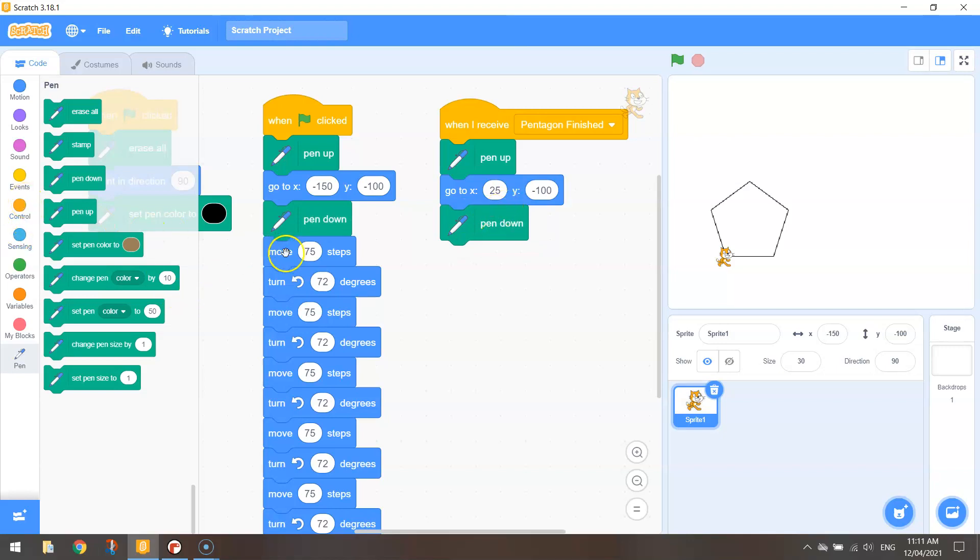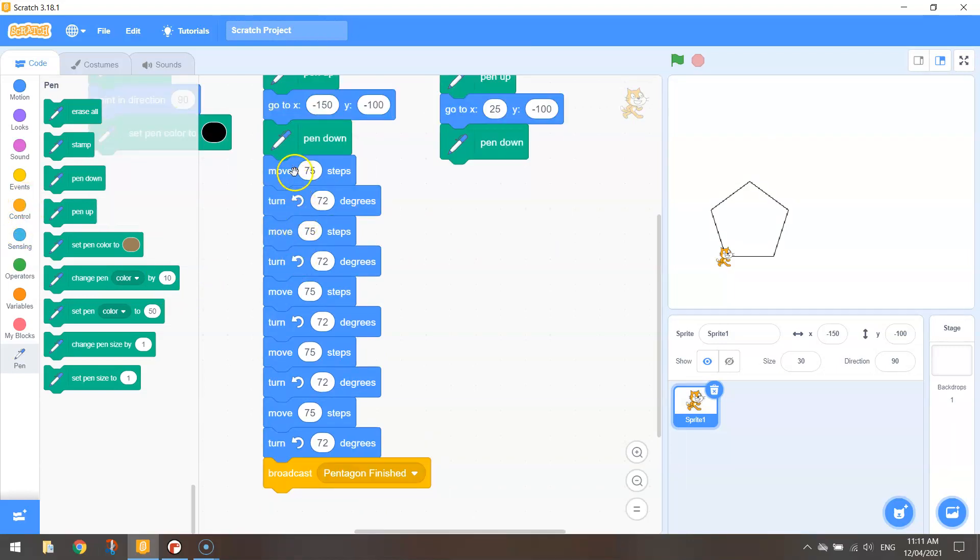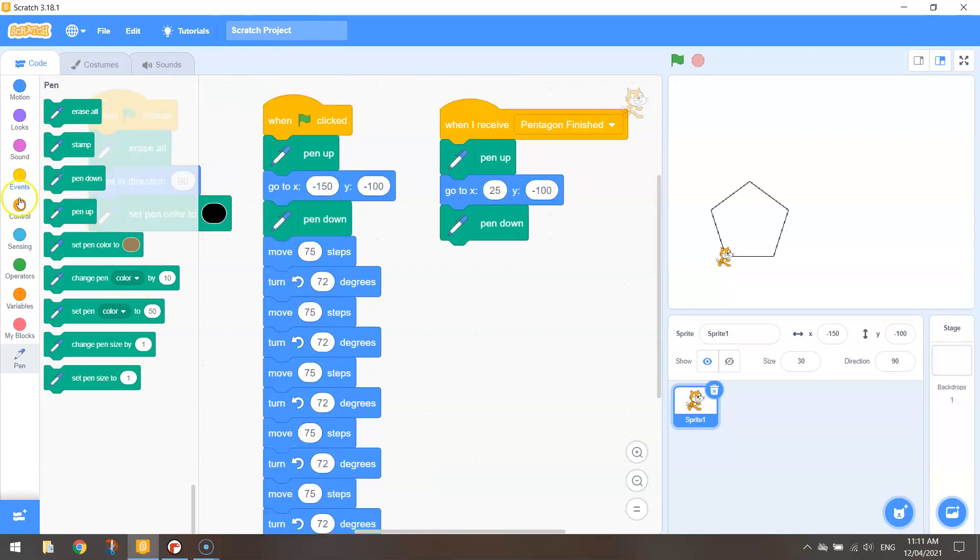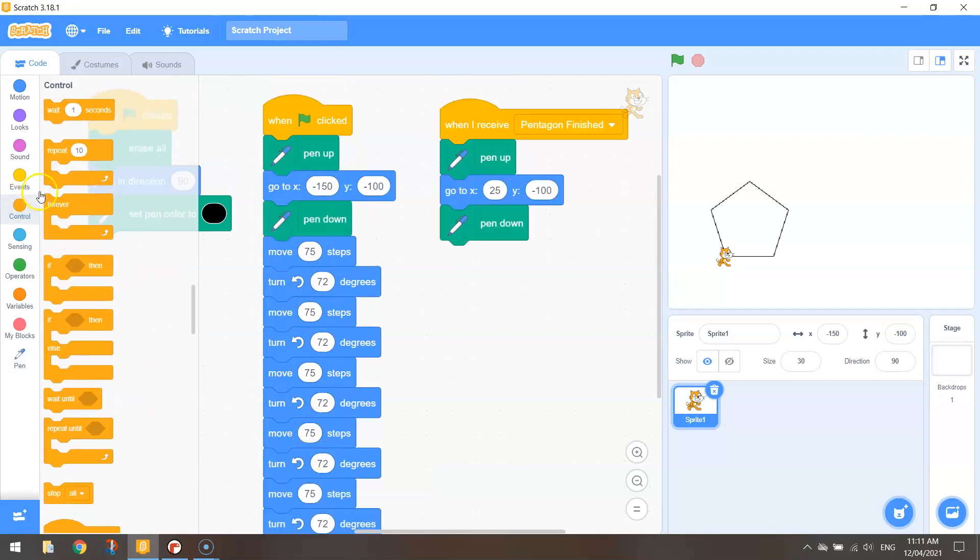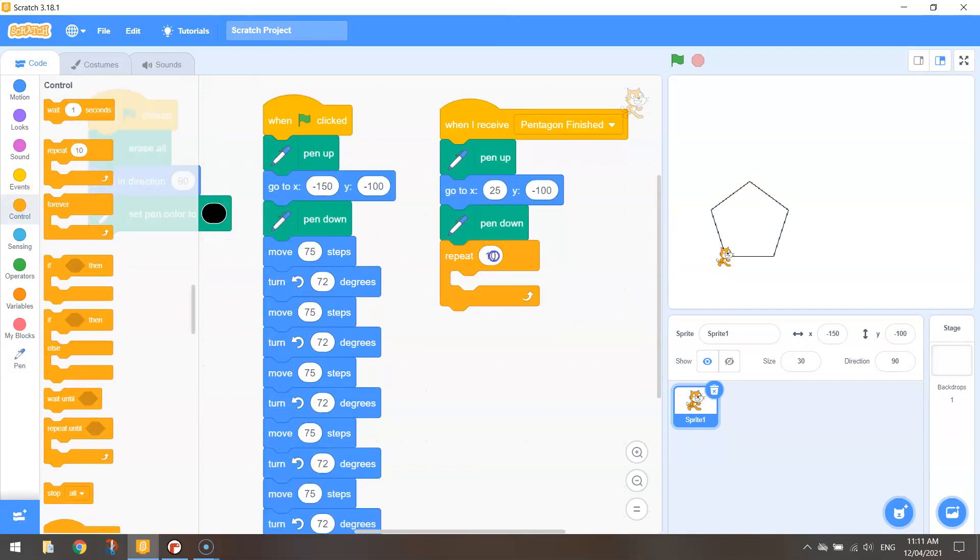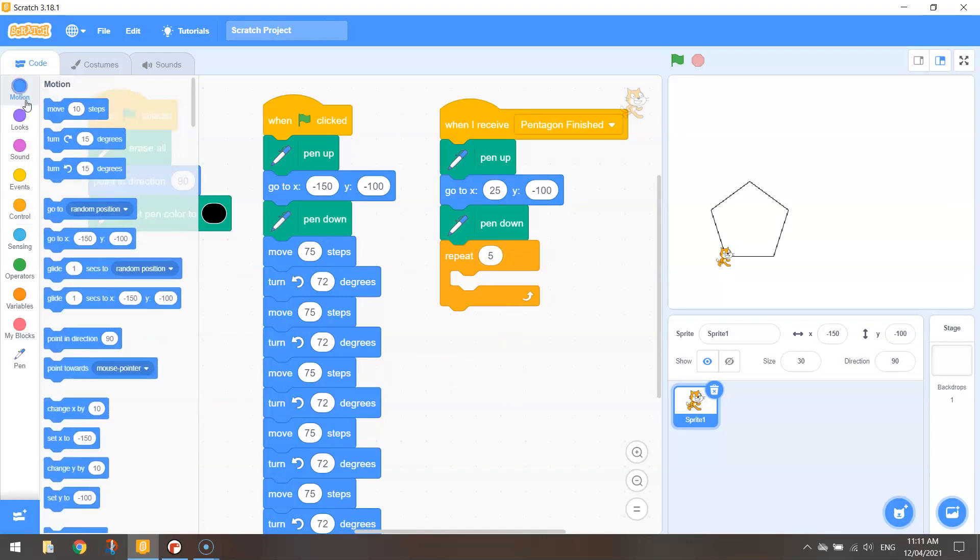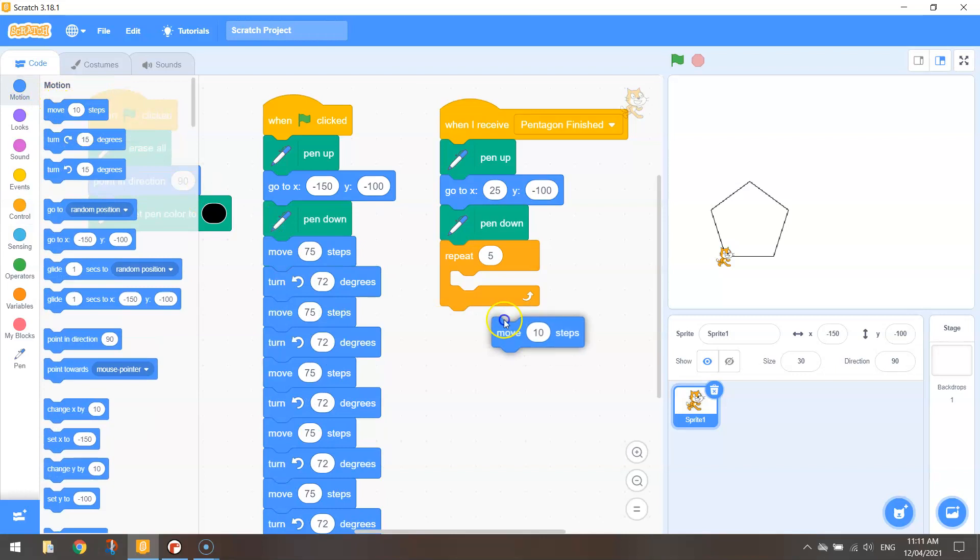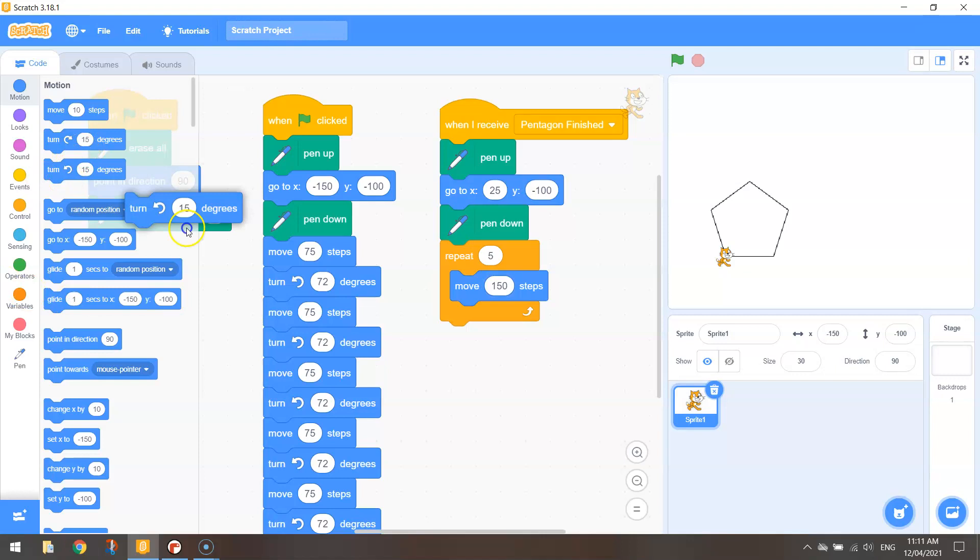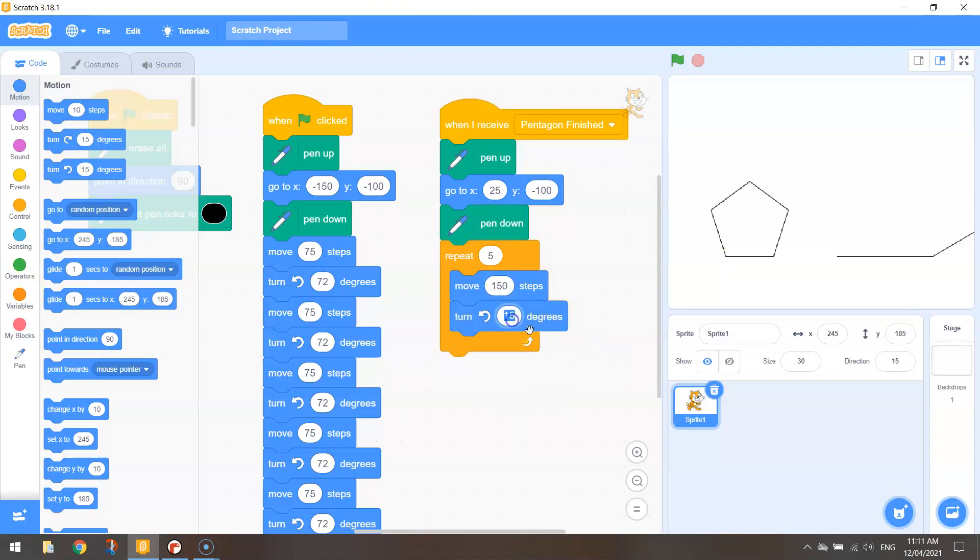And instead of writing all this blue code over and over again we're just going to go to control here. Tell the computer to repeat the code five times. The code we want it to repeat is simply moving 150 steps and turning left at 72 degrees.